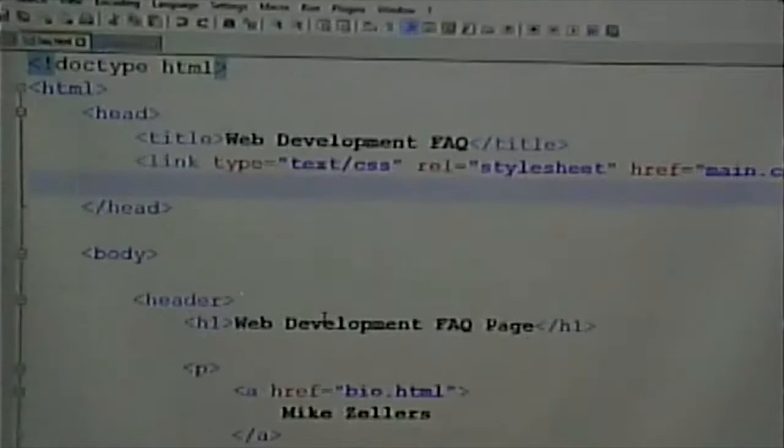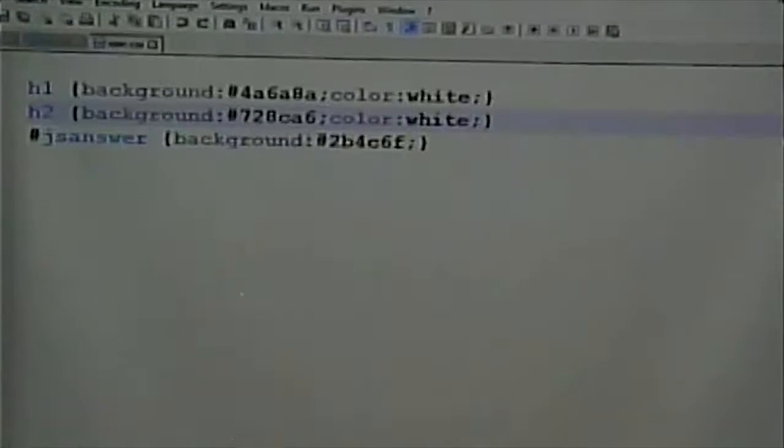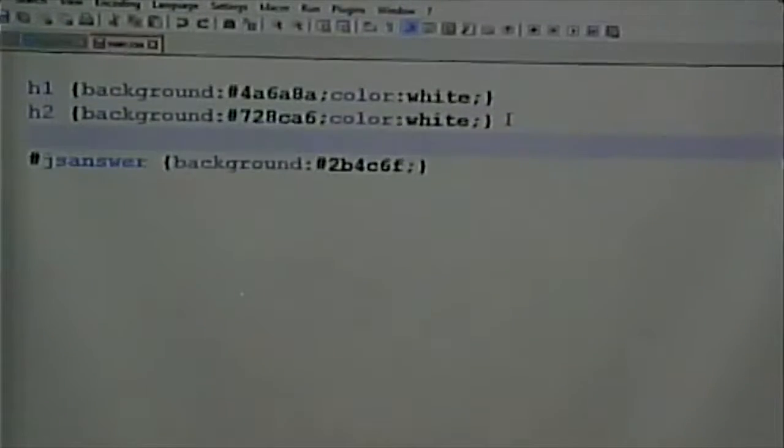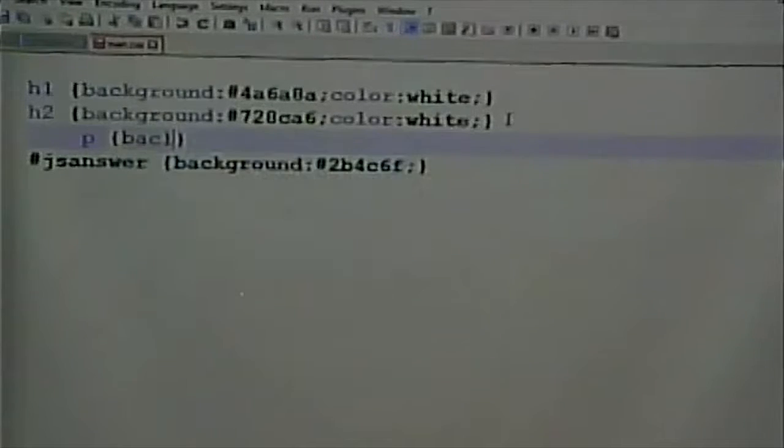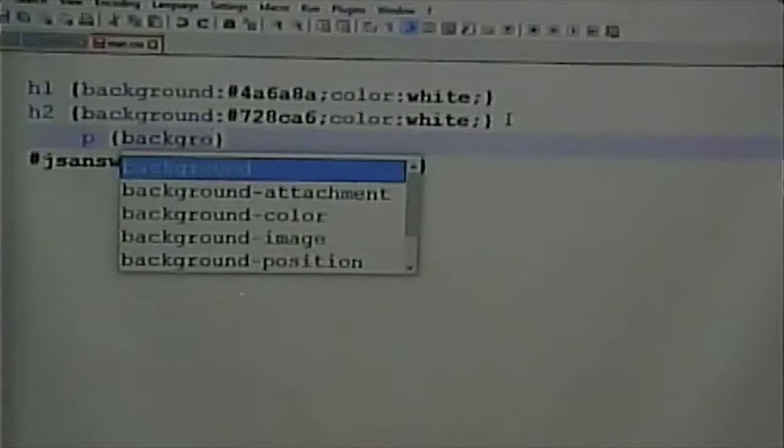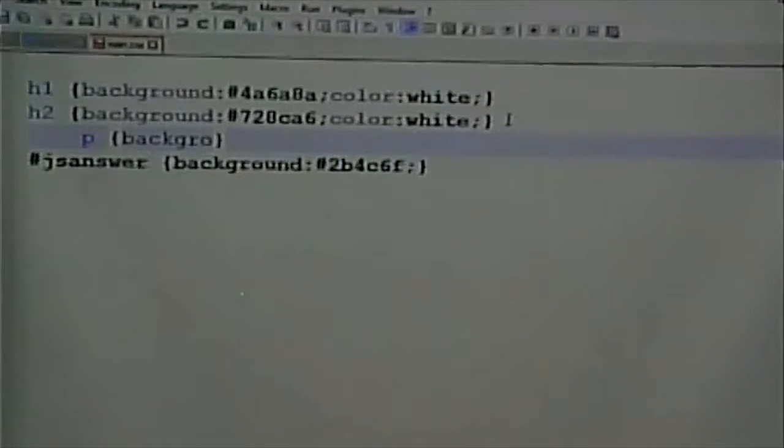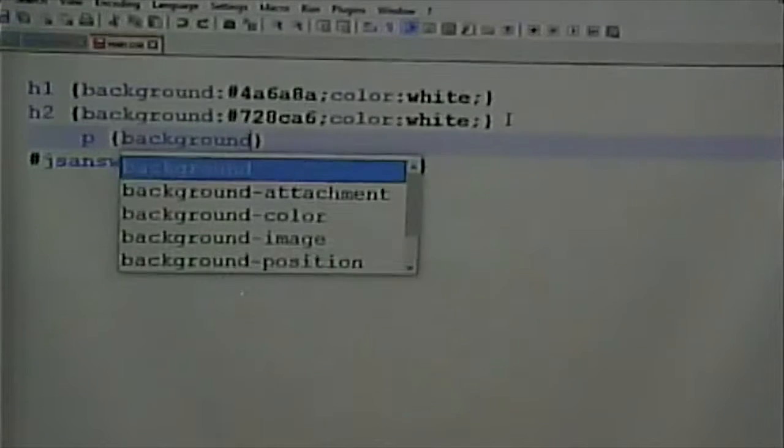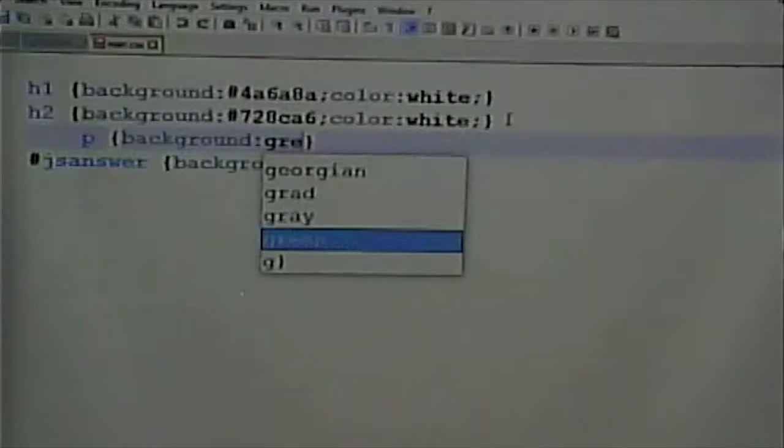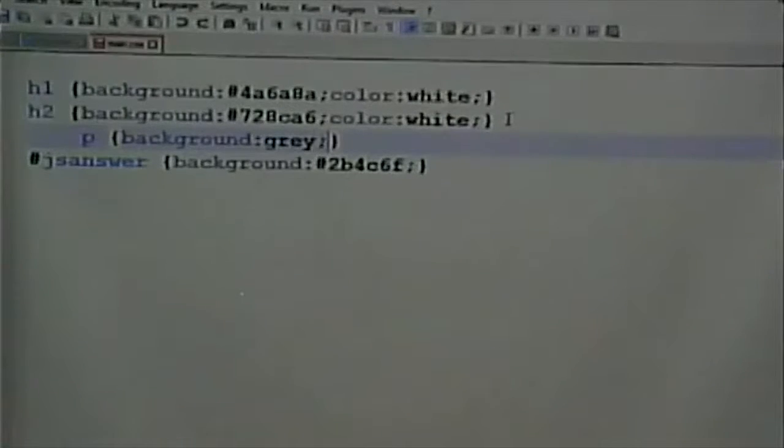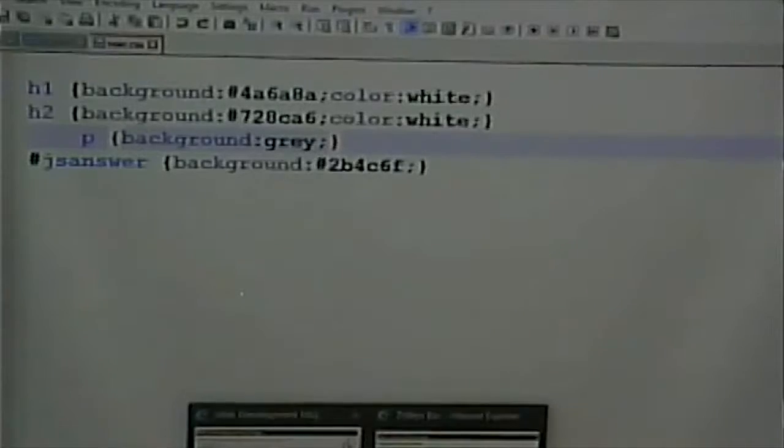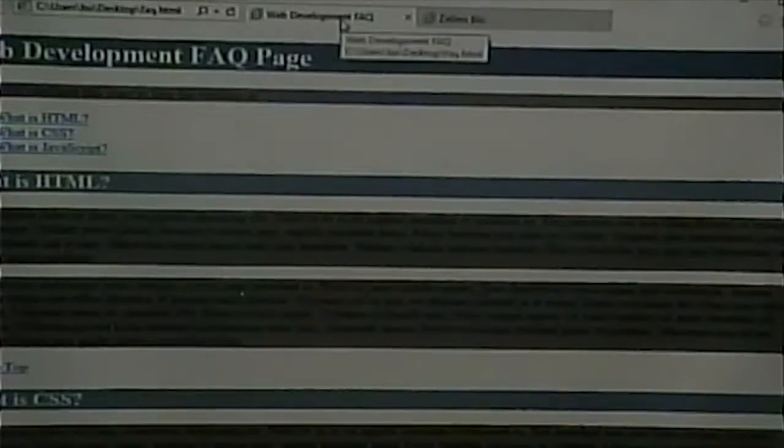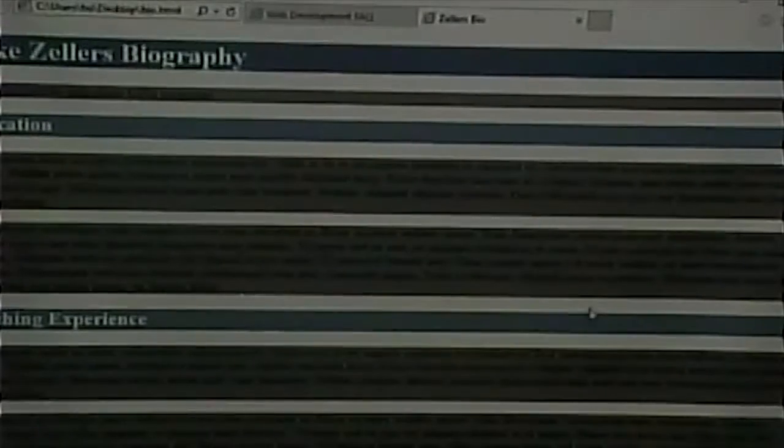What if I want to make it so that my paragraphs have a gray background? I don't know if that's a good idea or not, but we'll say we do. All I have to do is go into the one CSS file and say paragraph, background, gray. Save it. Get refresh. This page has a change. And this page has a change.